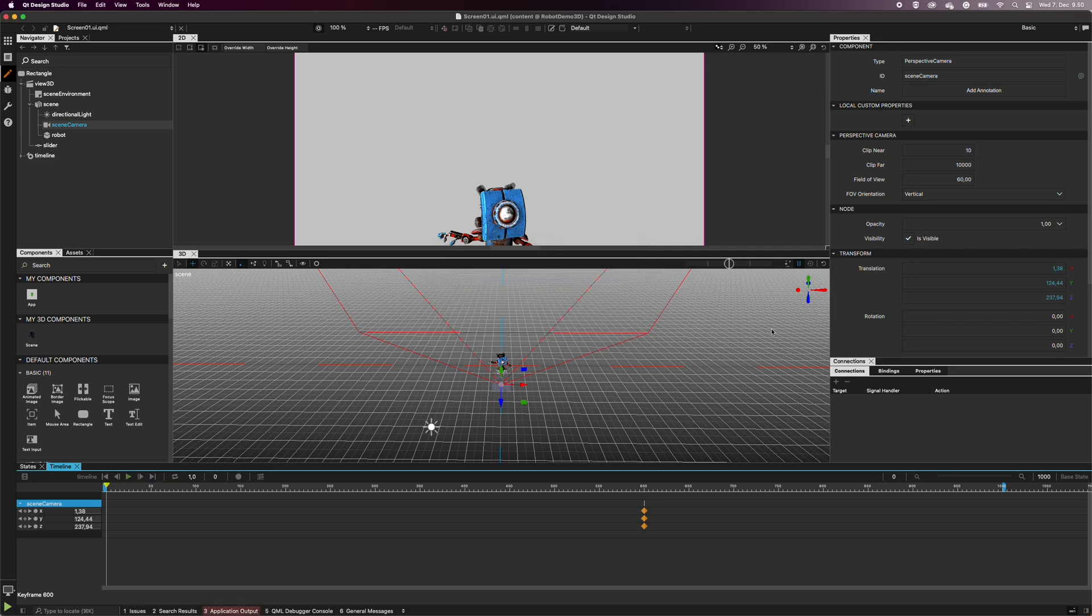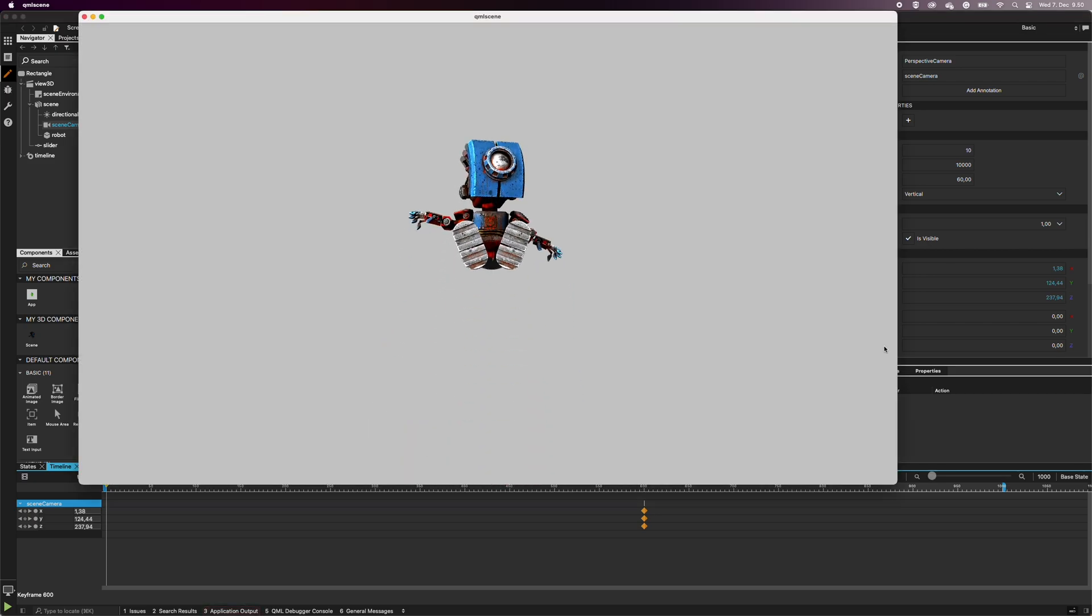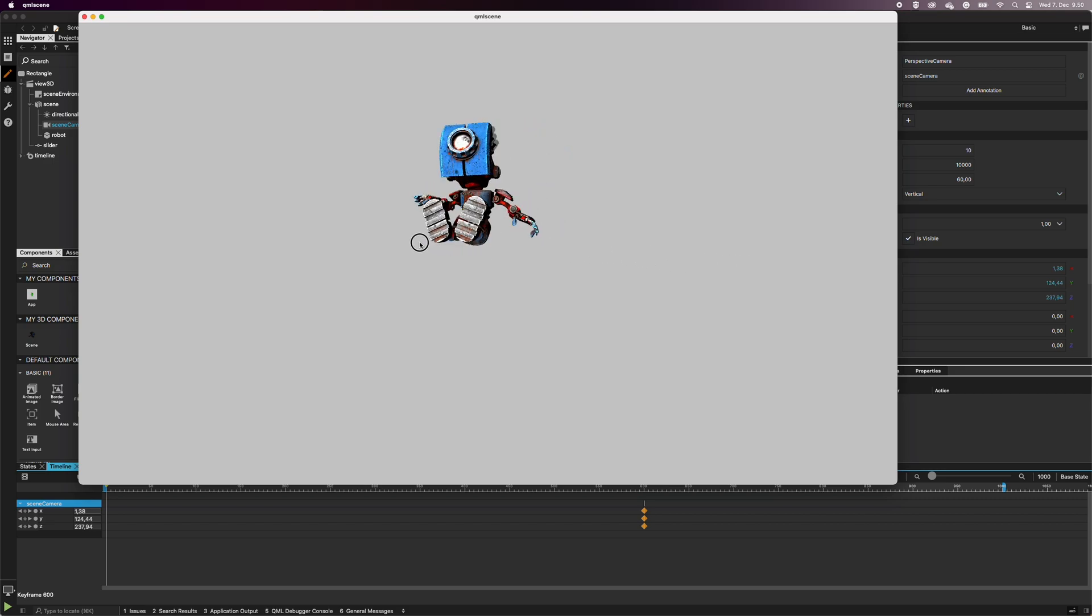And there we have it. A 3D design with a camera transition, light, and slider for user interaction.